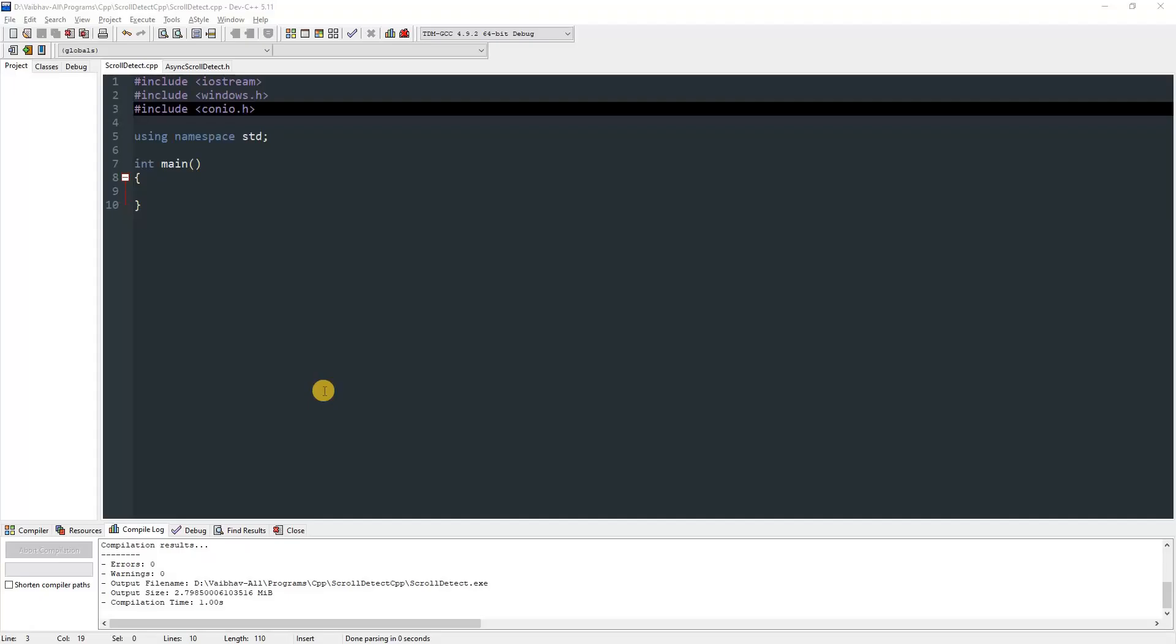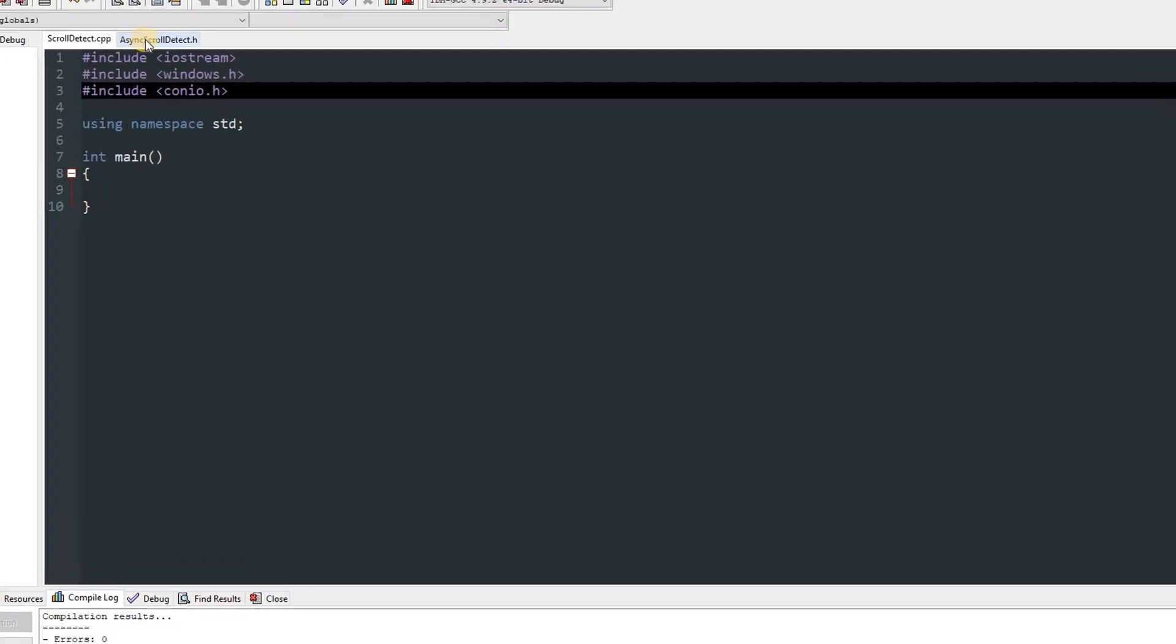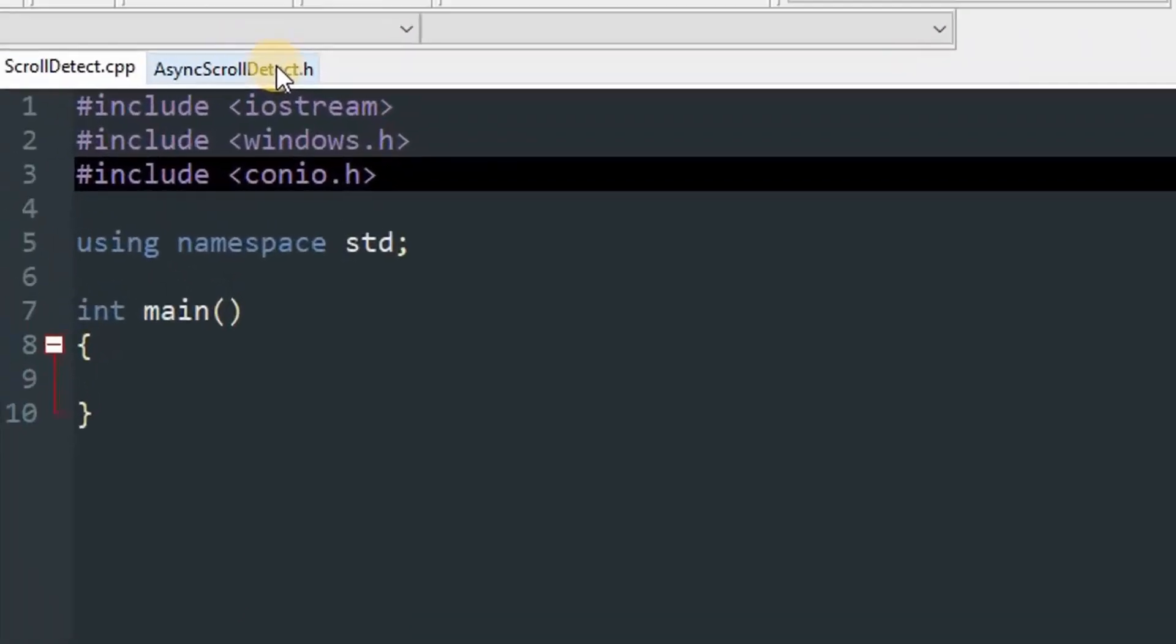Hello everyone, and today I'm going to show you how you can get async scroll delta. There is no built-in function in windows.h that allows us to do this, so I have made a custom header file called async scroll detect.h.